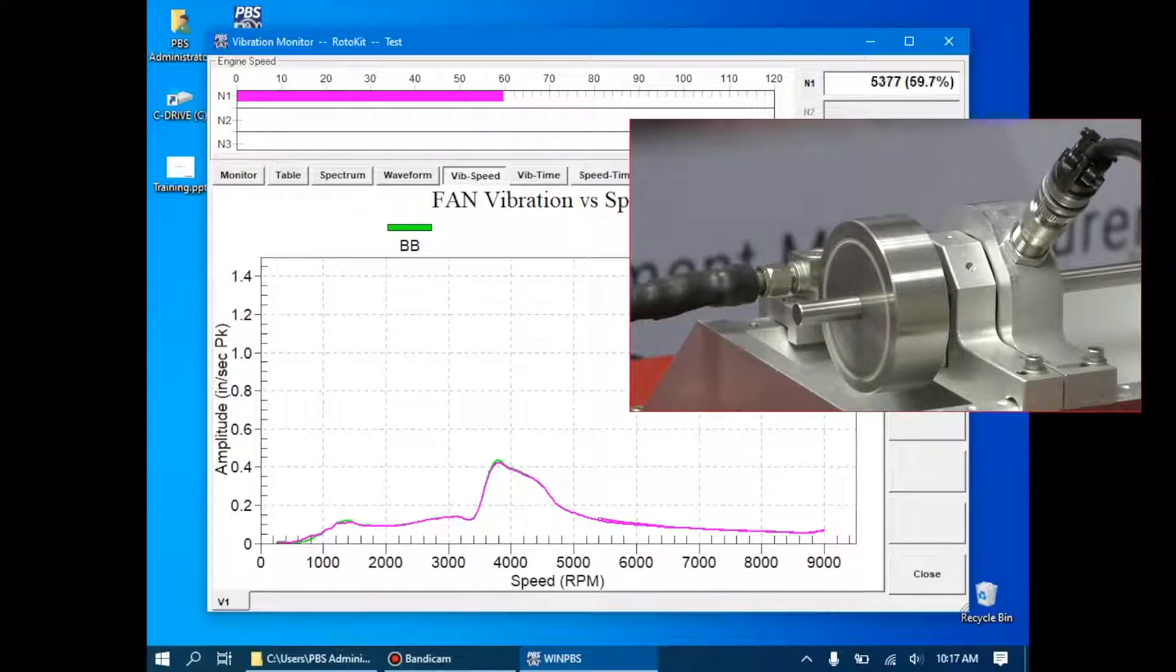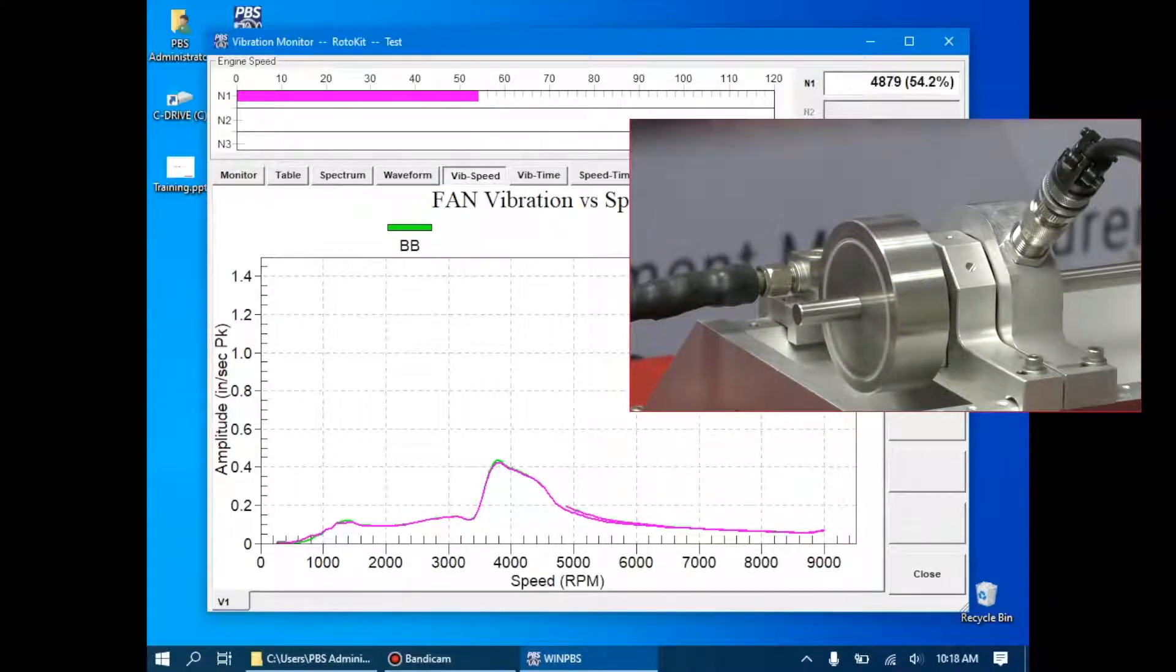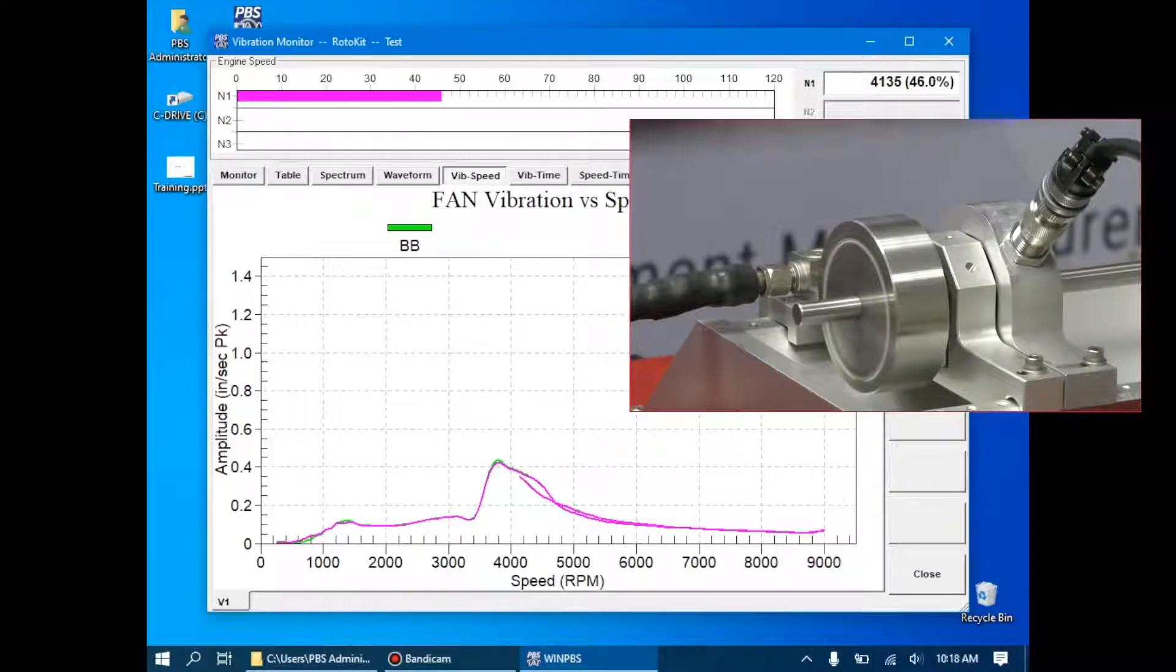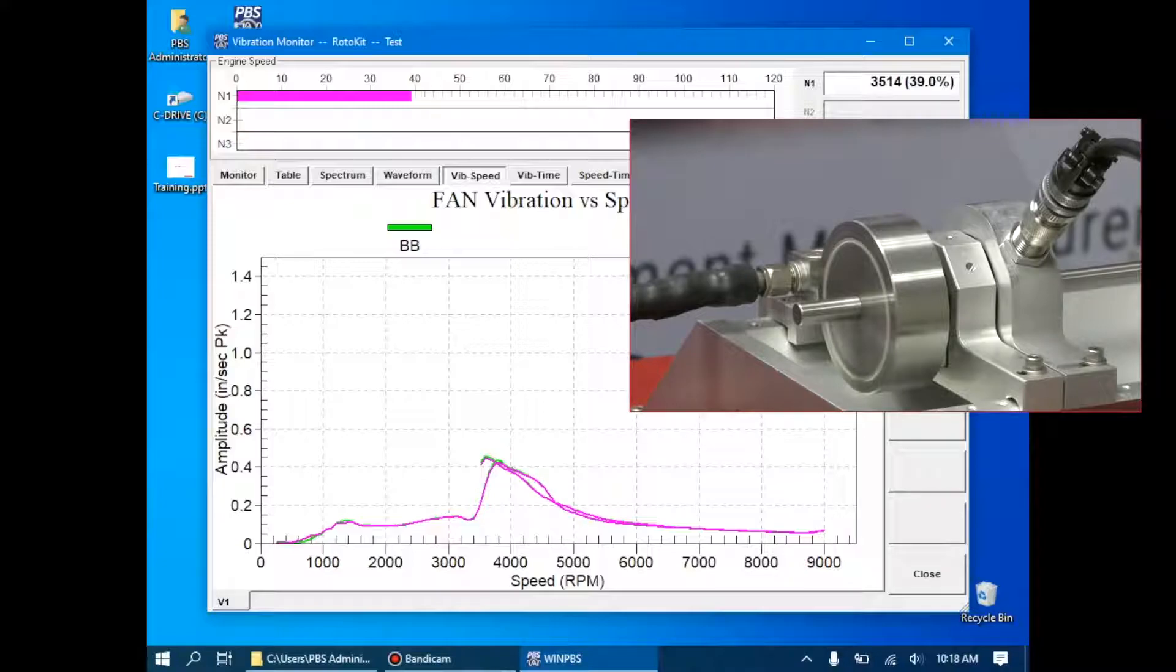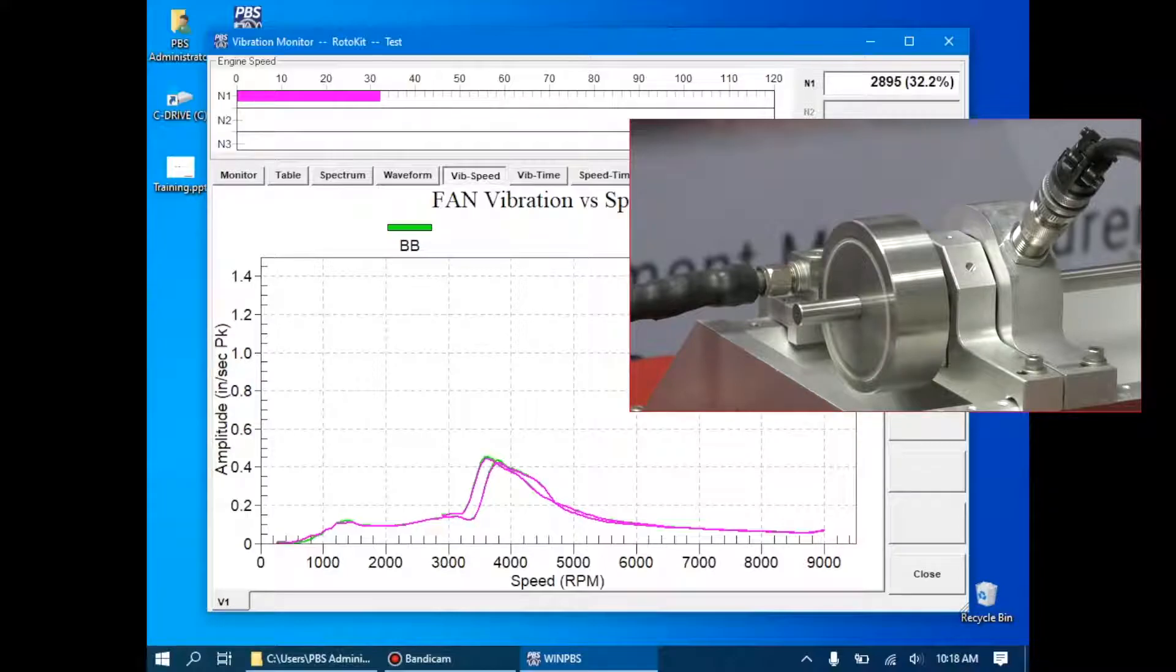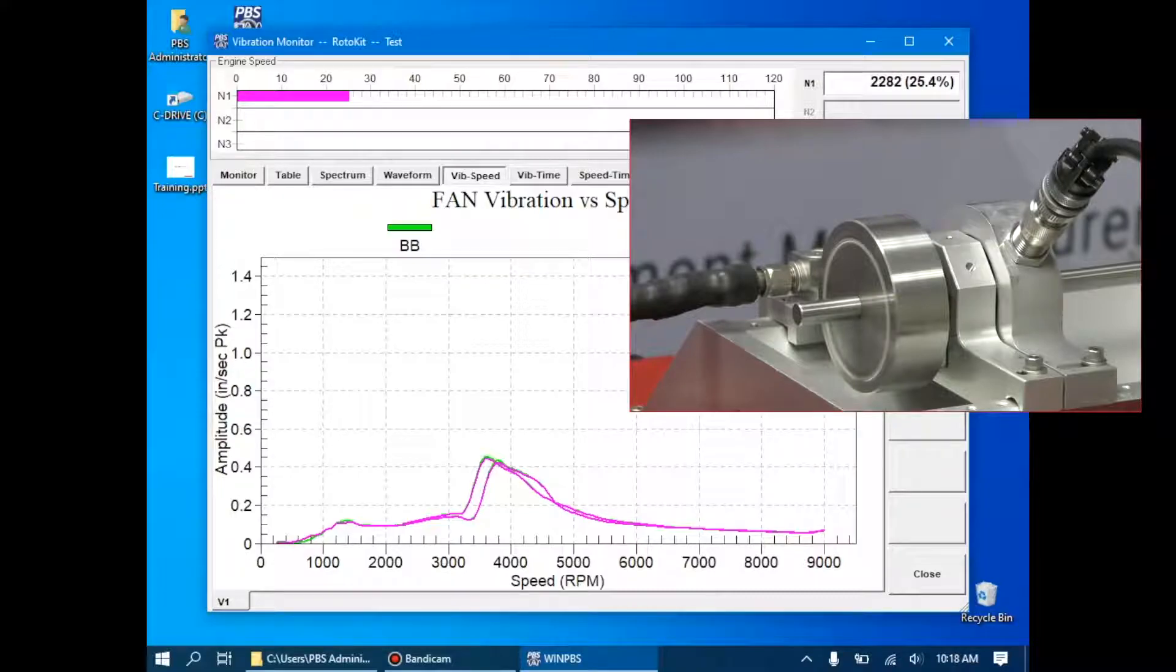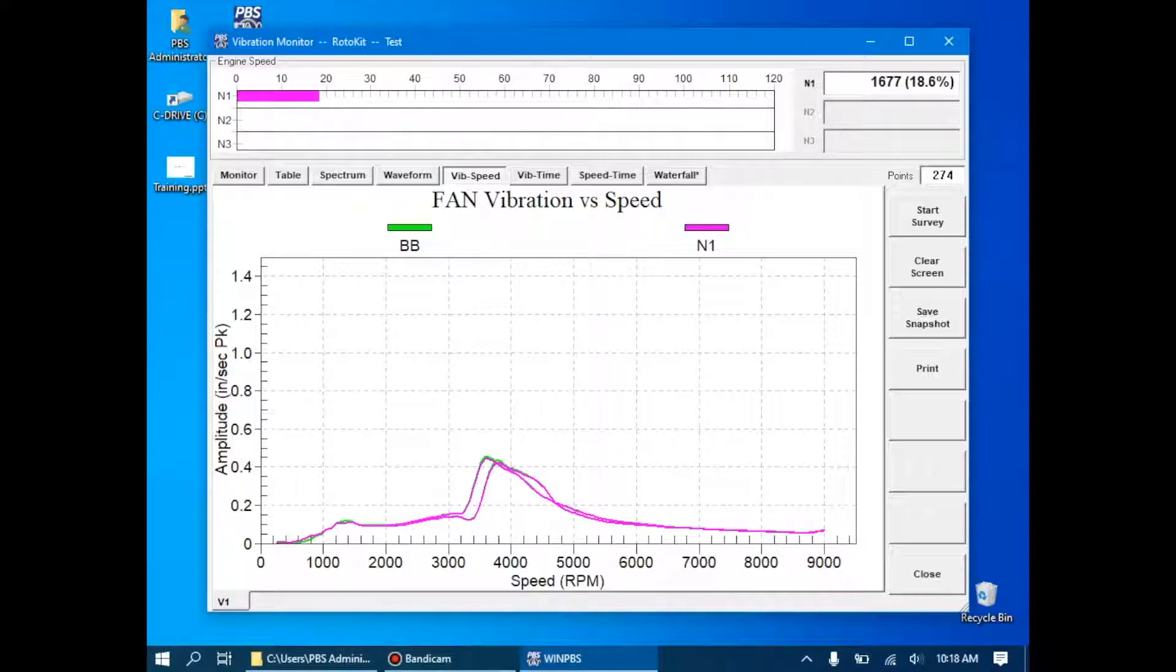As the unit decelerates, we're seeing a very close correlation between broadband and N1, and on acceleration and deceleration. At this point, the deceleration is pretty much completed, and we've completed a basic vibration survey.